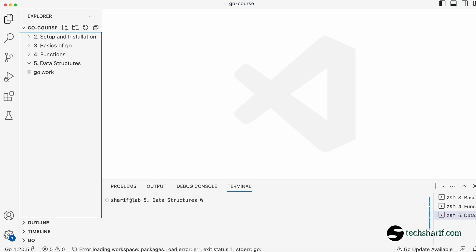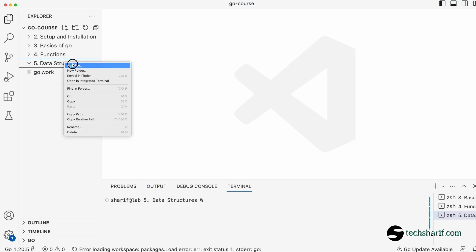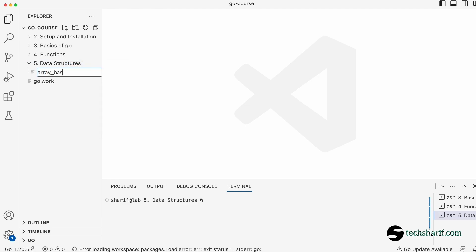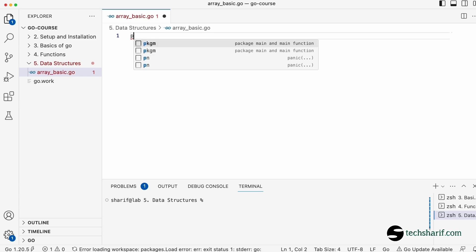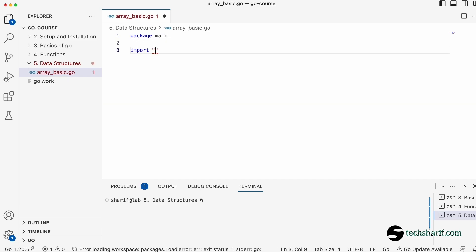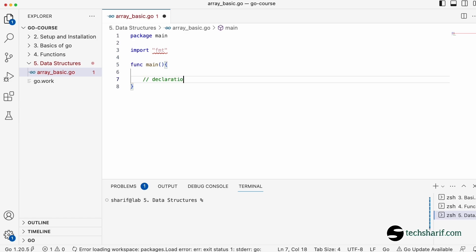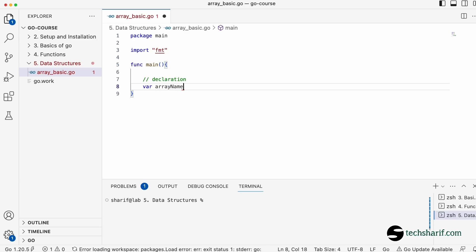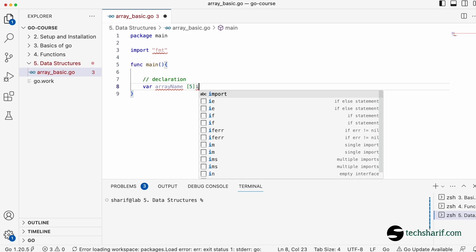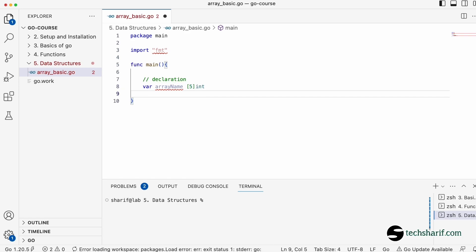We can create the file, we can do this as a new file, and we can also delete the file. Let's select the file. What is the size of this? I'll say 5 sizes of integer kind.